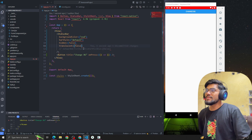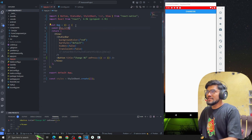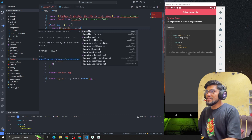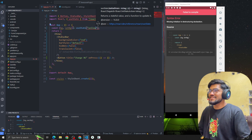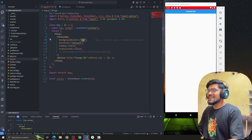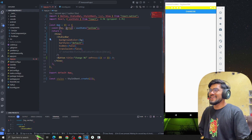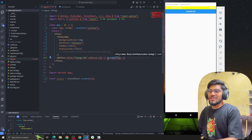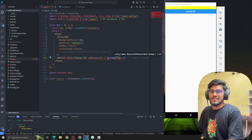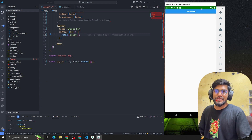Let's set up a state: const [bgColor, setBgColor] = useState with a default value of yellow. Whenever the user clicks the button, we set the background color to green. Now clicking the button, you can see it turns green.